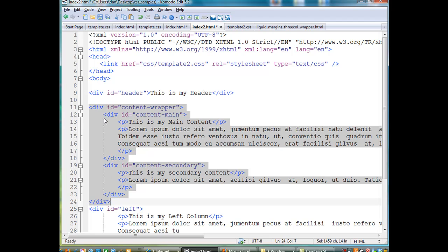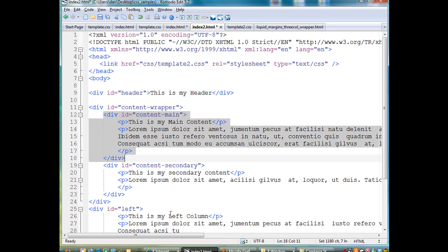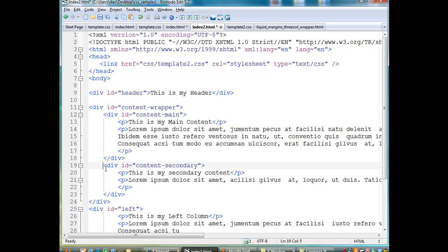But within it, within that wrapper div, is the content-main div, right there, and the content-secondary div, right there.